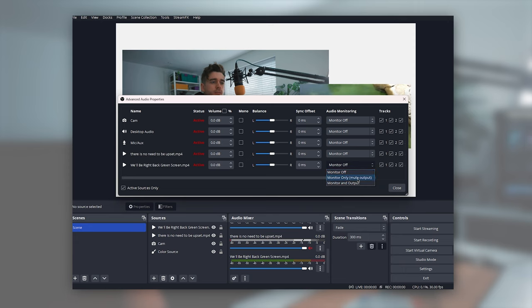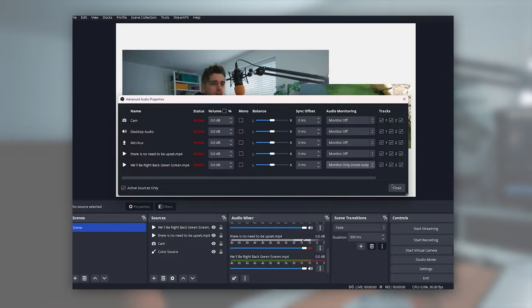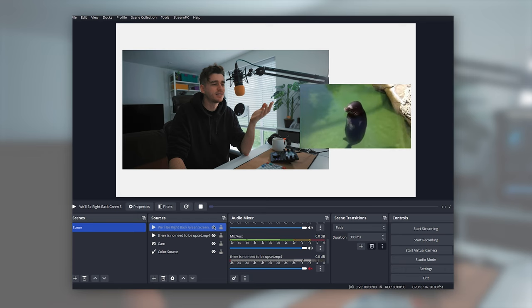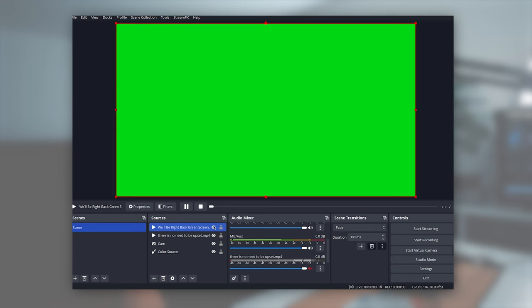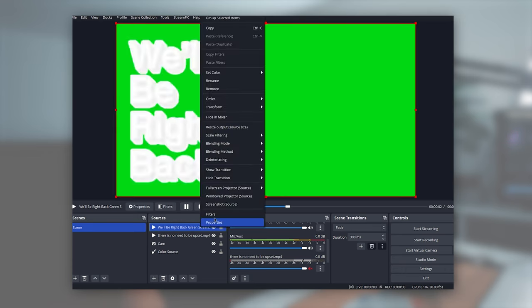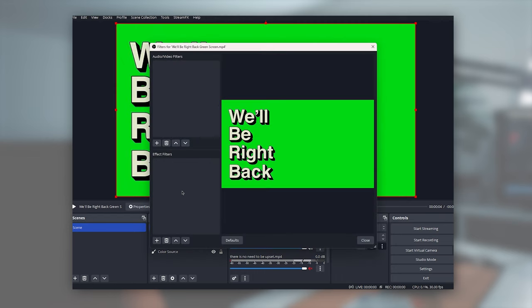If you've got your stream hearing something different to what you're hearing, you'll probably want monitor and output. But for me, this is good. All right, so that's pretty sorted. Now we just need to make sure we have this keyed out, because at the moment it's kind of bad. So just right click filters, add chroma key.